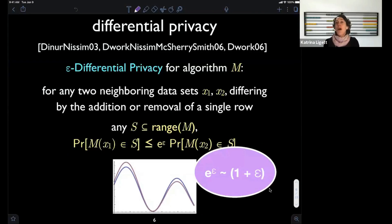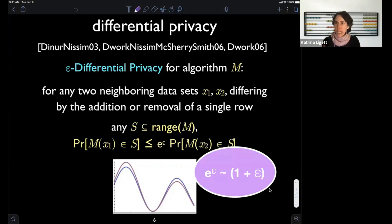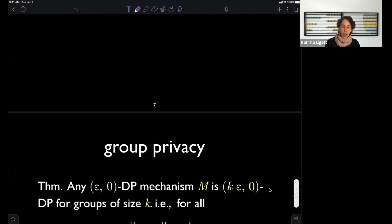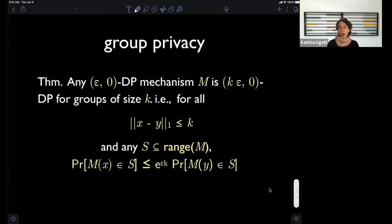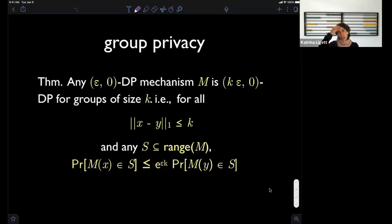Why do we like differential privacy so much? Why has it started to get traction in the real world? A number of reasons, but some are really due to its fundamental mathematical properties. I want to introduce three really nice mathematical properties that this notion enjoys. The first property is group privacy. Differential privacy as described was a promise of privacy for a single individual.